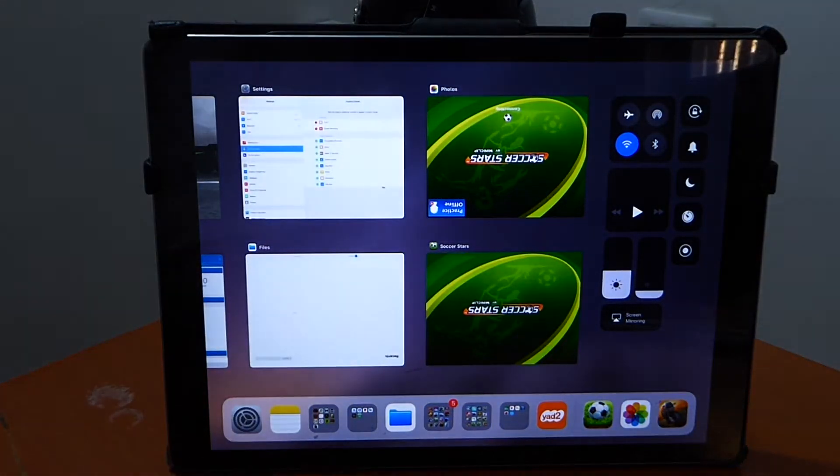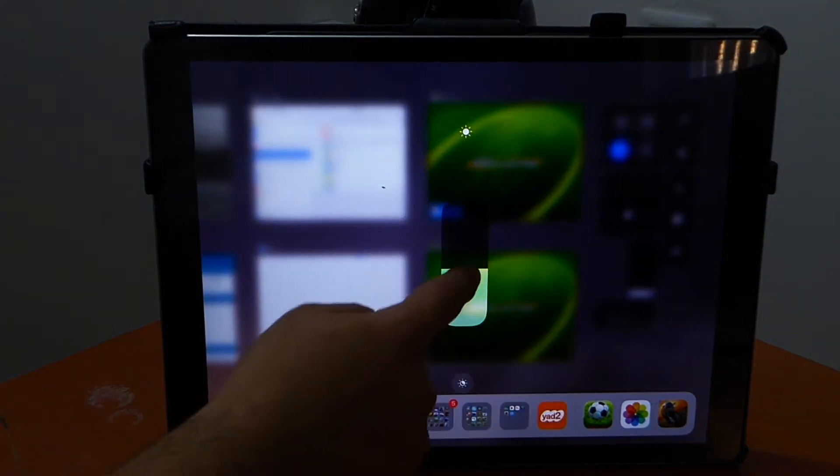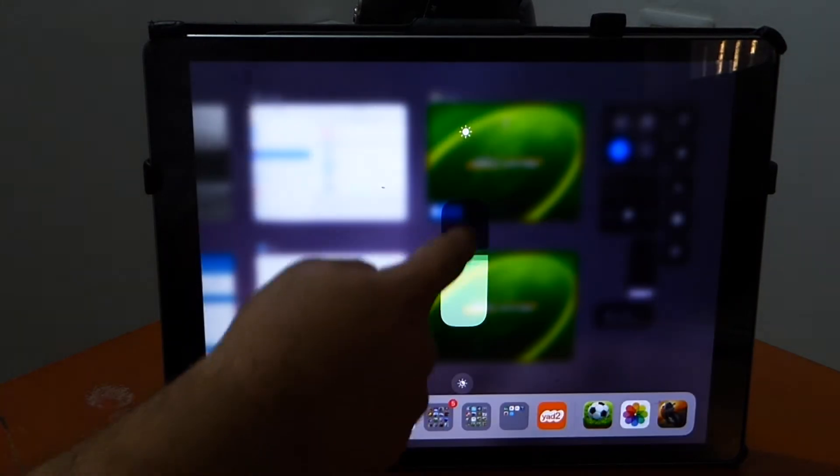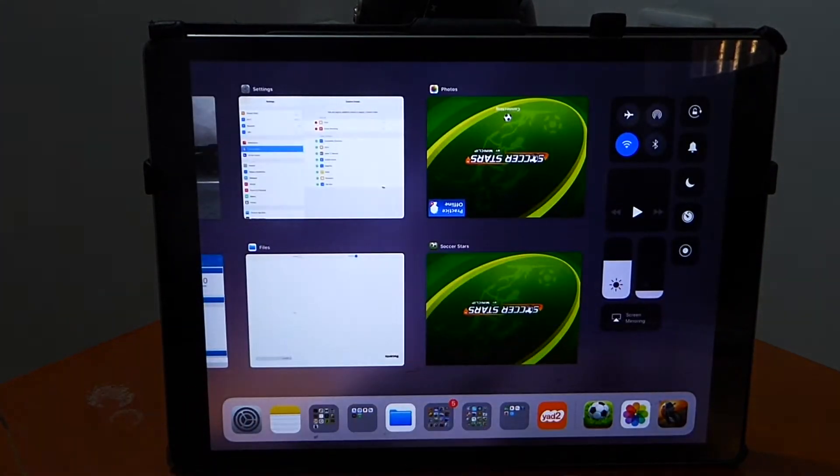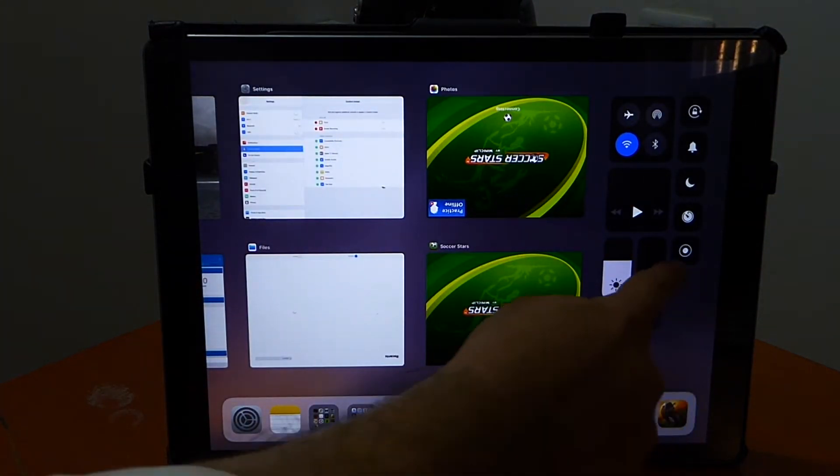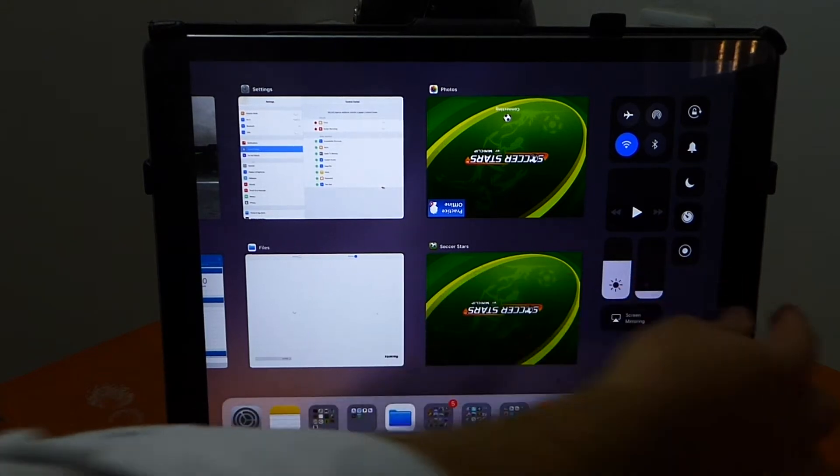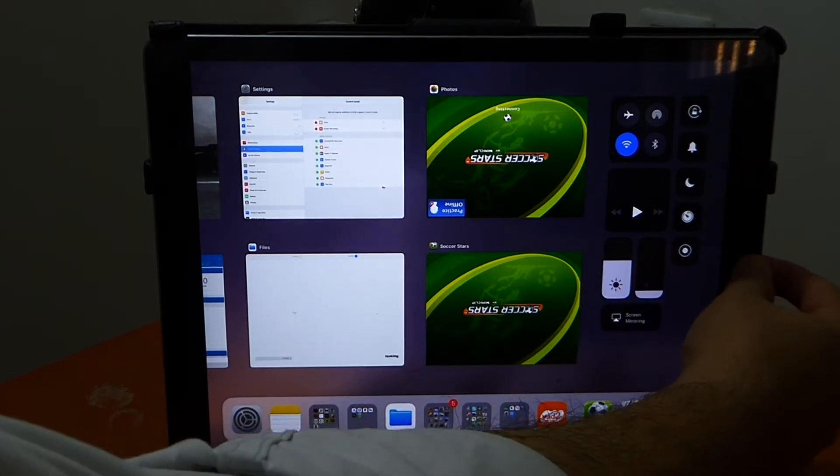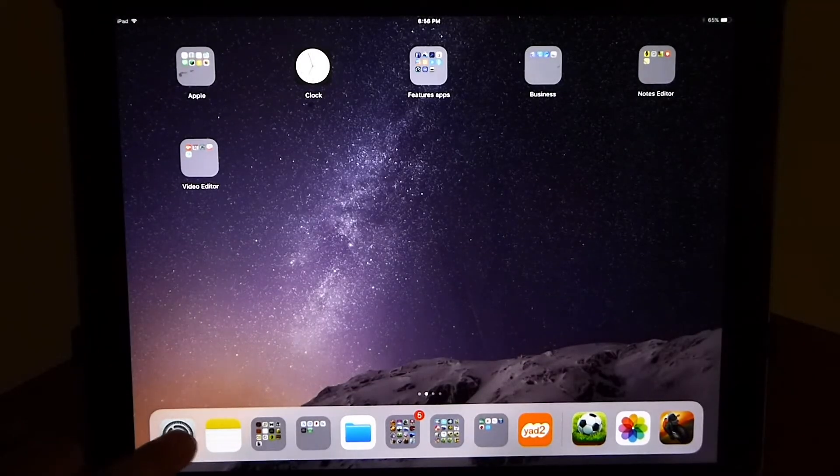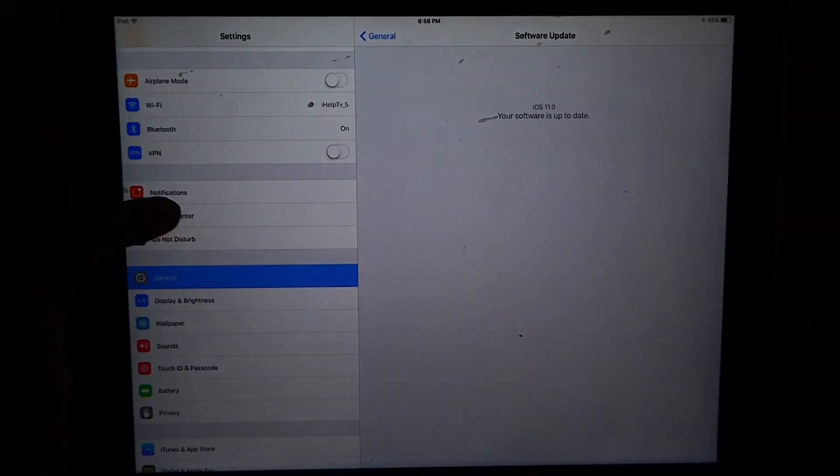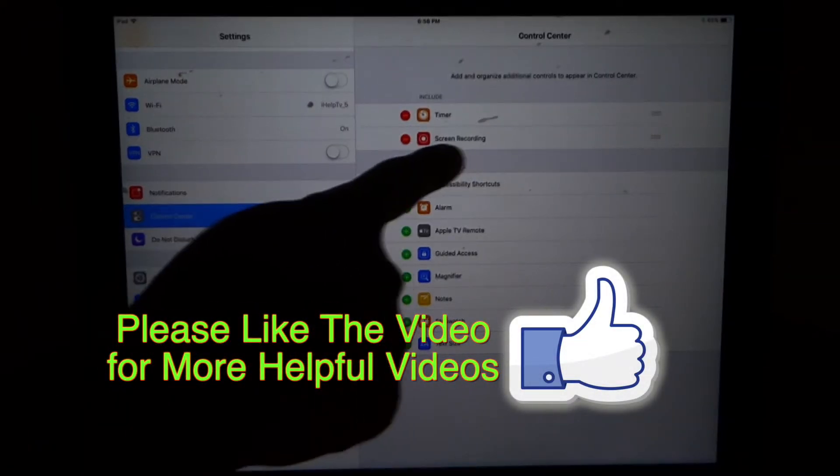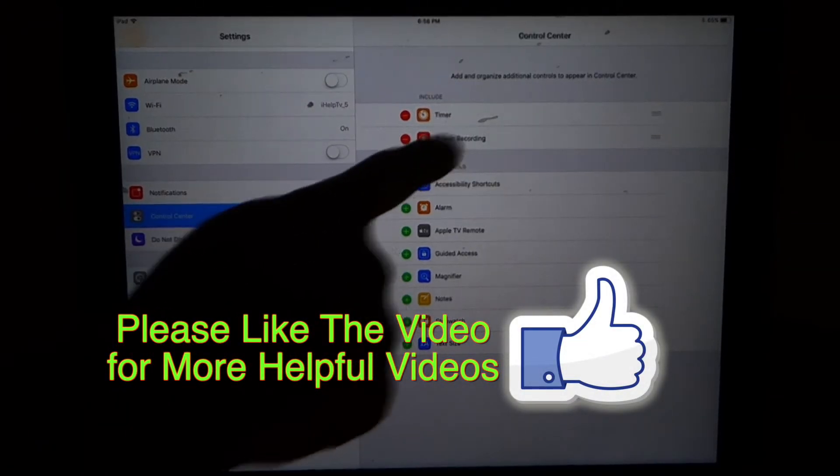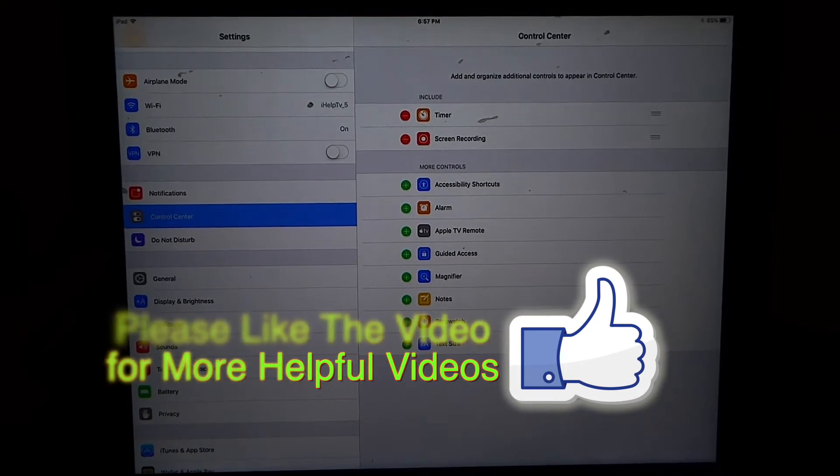As you see right now we have the new control center. The point of this video is to show you that we don't need anymore any 3rd party Apple recording. You click on there on that bottom icon that looks like a white round, that's screen recording. As you see right now it's built in on iOS 11, it's called screen recording.